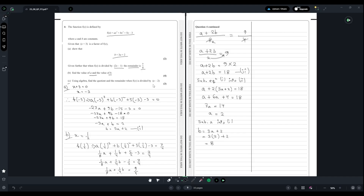For part (c), we are asked to use algebra to find the quotient and remainder when f(x) is divided by x - 2. Since a = 2 and b = 8, we have f(x) = 2x³ + 8x² + 5x - 3. We perform long division of 2x³ + 8x² + 5x - 3 by x - 2.